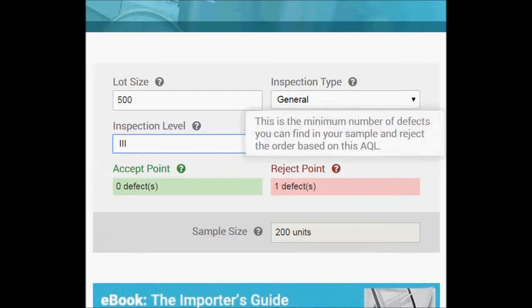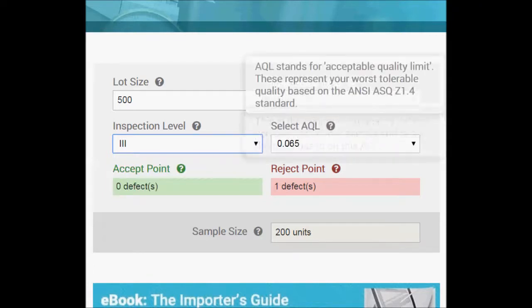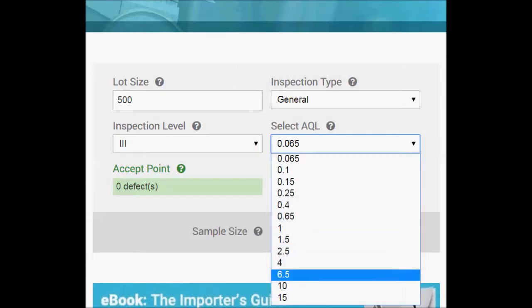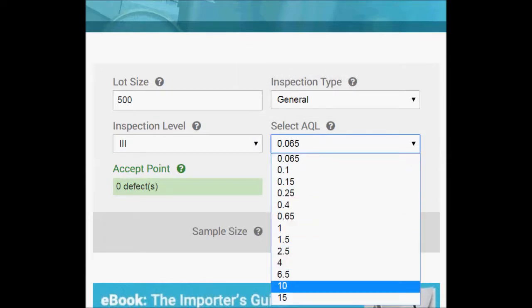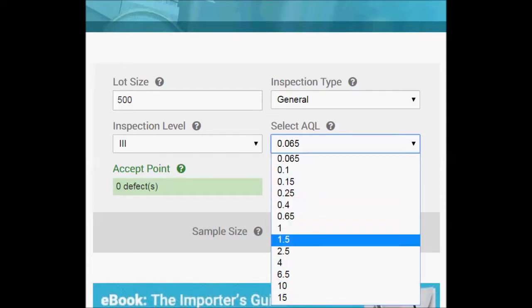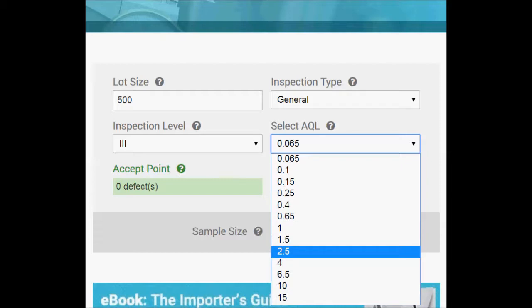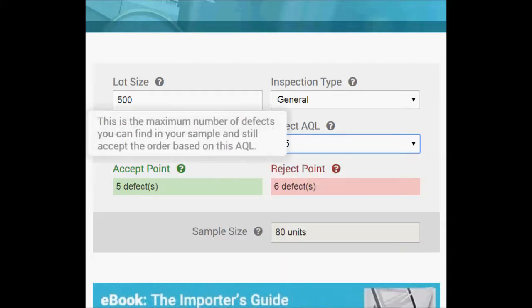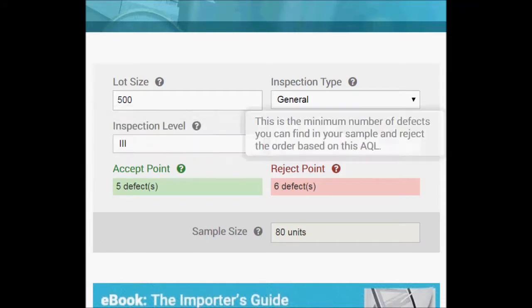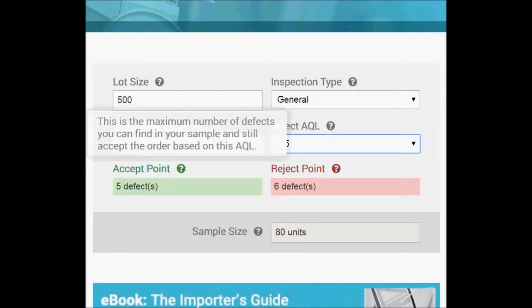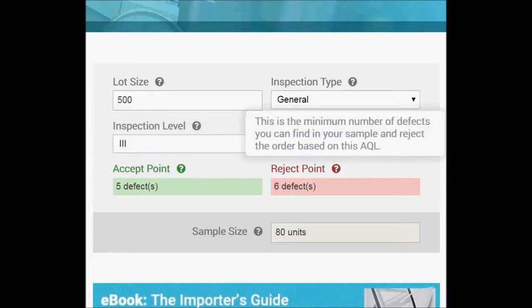Now your AQL stands for acceptable quality limit, and the higher your acceptable quality limit, or the larger your AQL, the higher your tolerance for quality defects. So let's use one that's common for consumer products: 2.5. And then we have our accept points, our reject points, and our sample size calculated here automatically. Your accept point is the maximum number of defects allowed to still accept the order following AQL, and reject point is the minimum number of defects for rejecting an order using AQL.